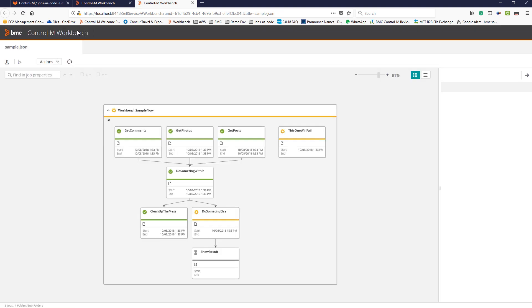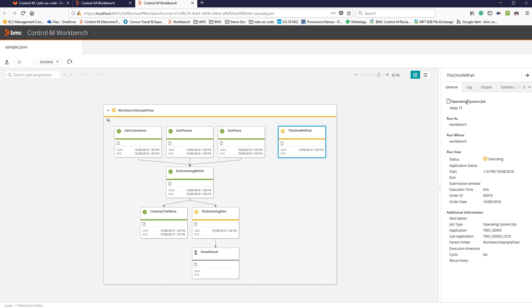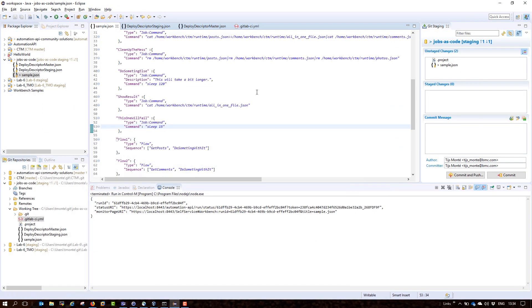Let's rerun this flow to see if the job is now running okay. Again, the workbench will automatically open my browser. As we can now see, the job is now running. It's not failing anymore. If we wait, we will see this job will end okay. So I'm good to do a check-in of my source code into the source code repository.